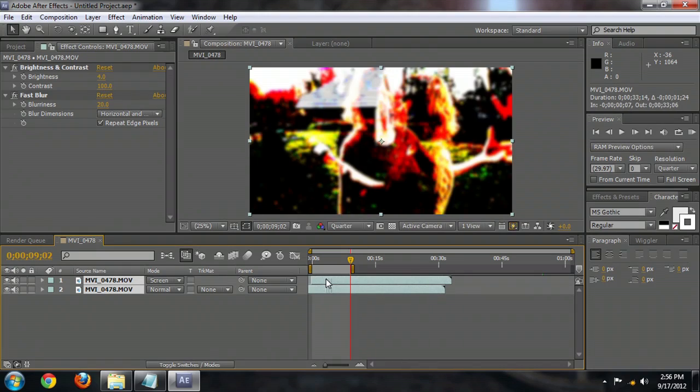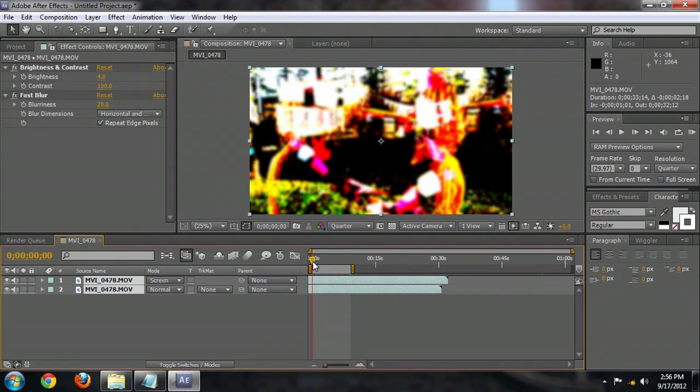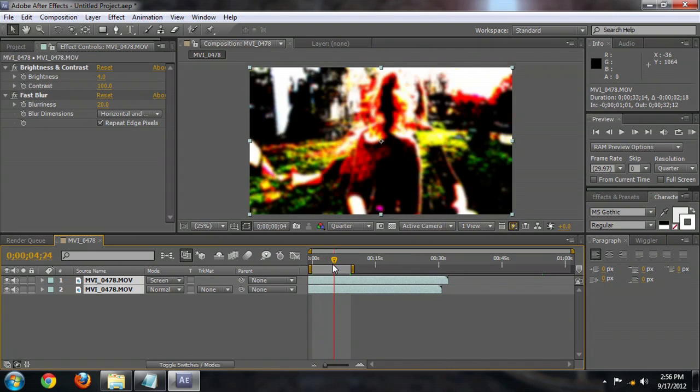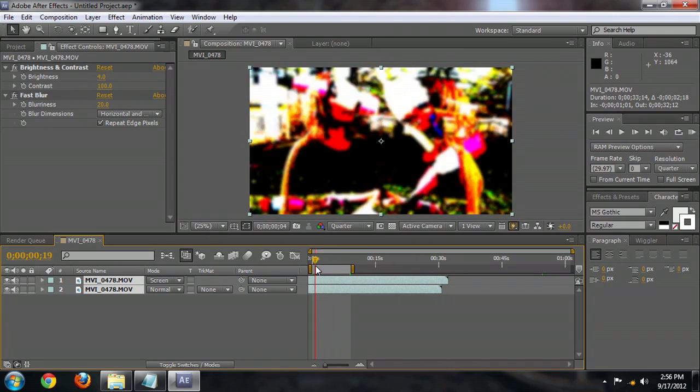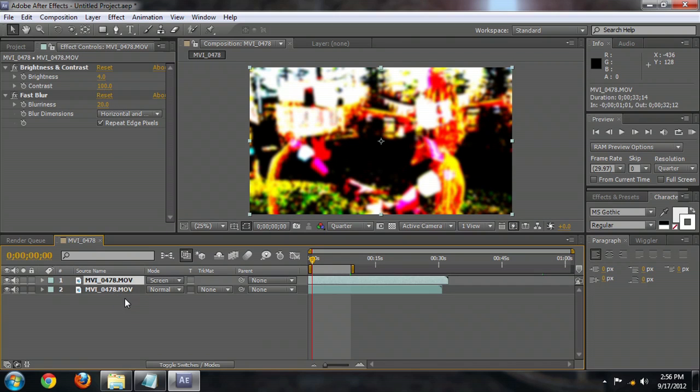So we'll bring both of those back to the beginning of the composition. And we've got just some really random motion going on here. And I can also darken this down a little bit later.